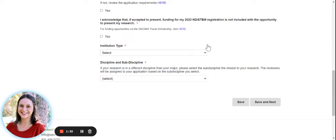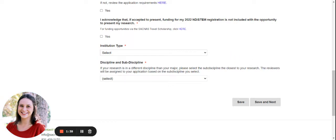Next, we ask for you to provide your institution type and your discipline and sub-discipline information related to the abstract.